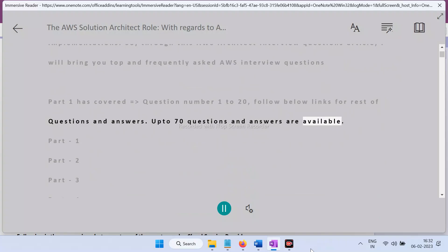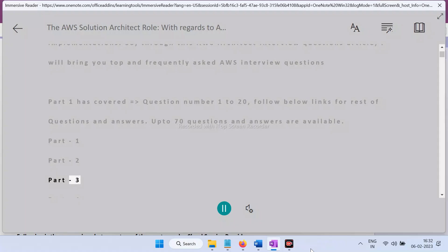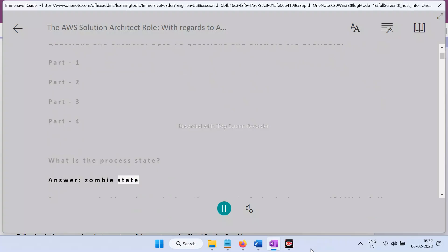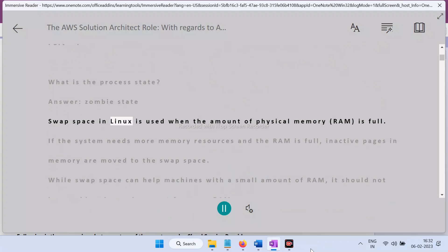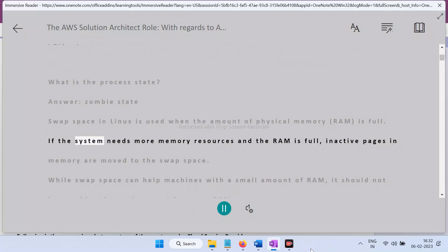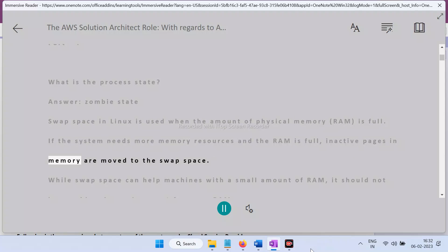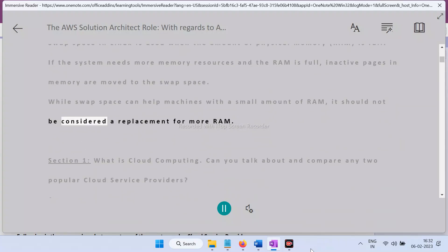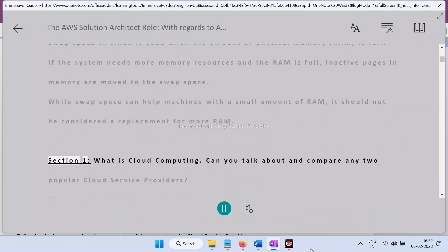Question: What is the process state? Answer: Zombie state. Swap space in Linux is used when the amount of physical memory RAM is full. If the system needs more memory resources and the RAM is full, inactive pages in memory are moved to the swap space. While swap space can help machines with a small amount of RAM, it should not be considered a replacement for more RAM.